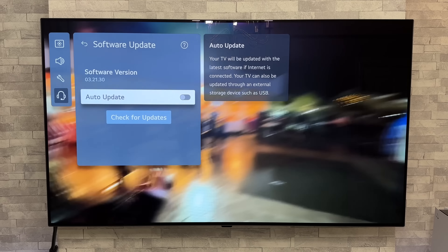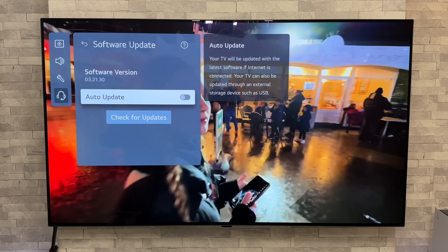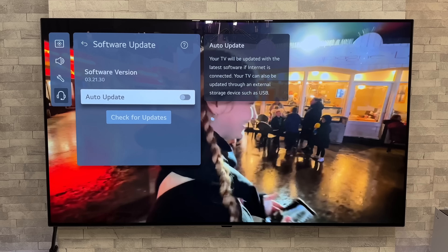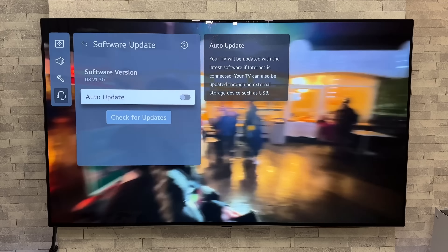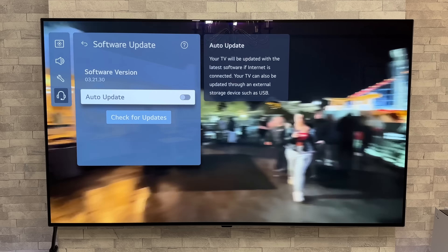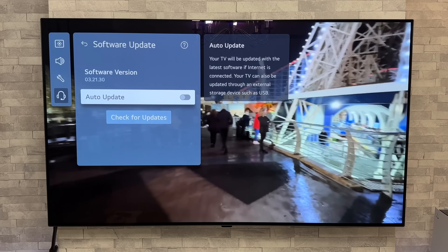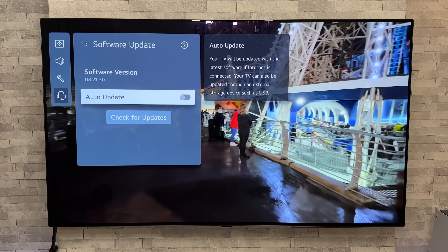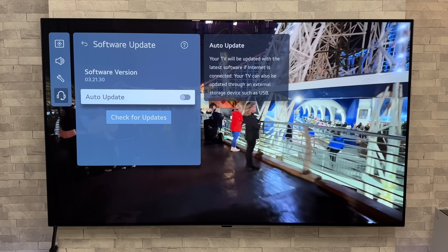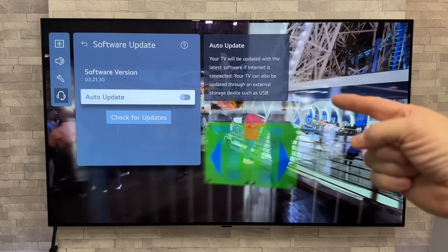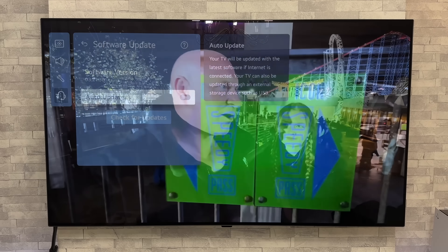So if you have recently picked up an LG OLED TV from 2022, then I would say yeah, you are good to go ahead and do this update.